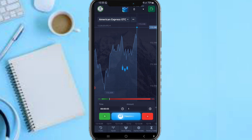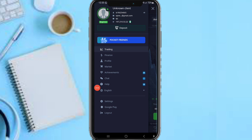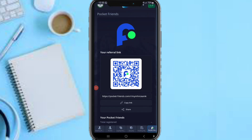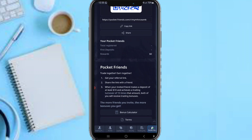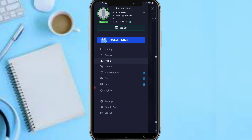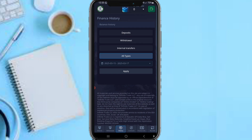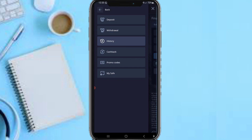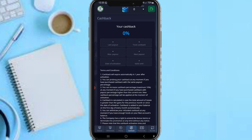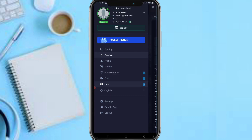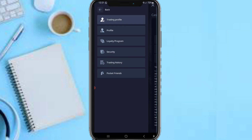On your profile icon, under Pocket Friends, you can copy your referral link and start referring people. You earn commission when they make deposits, make profits, and more. Under Finance, you can deposit, make withdrawals, and see your full history — deposits, withdrawals, transfers — and view cashback and promotional offers.